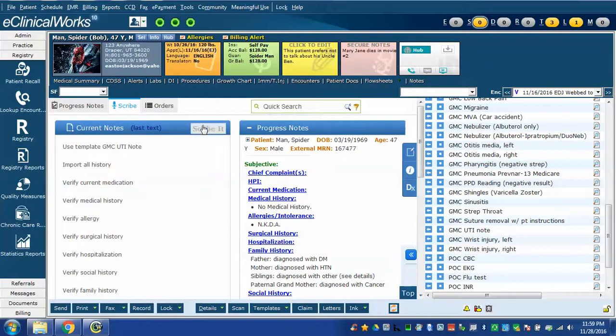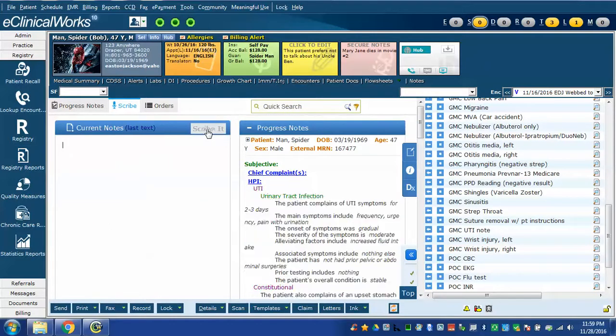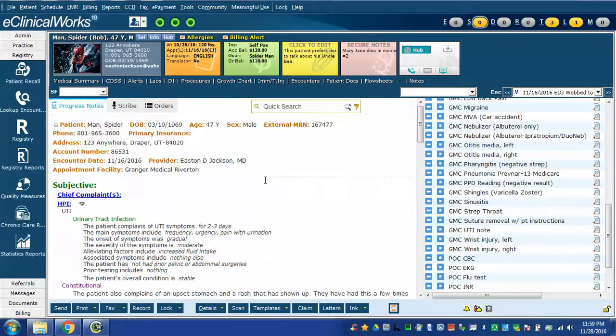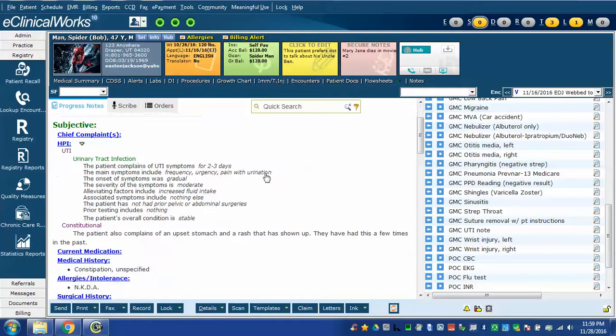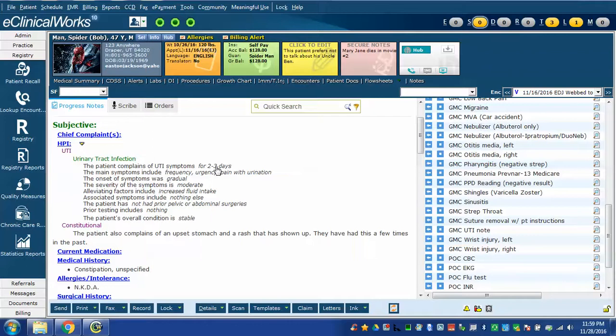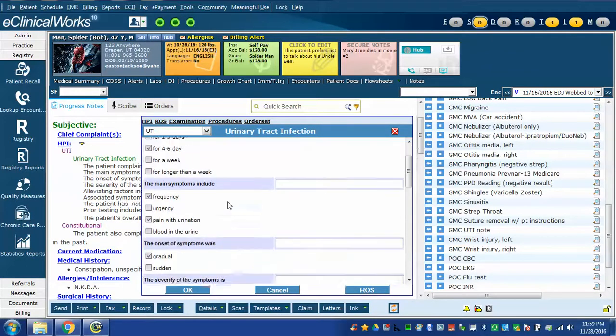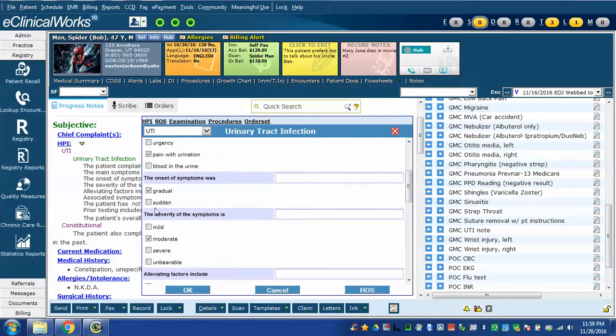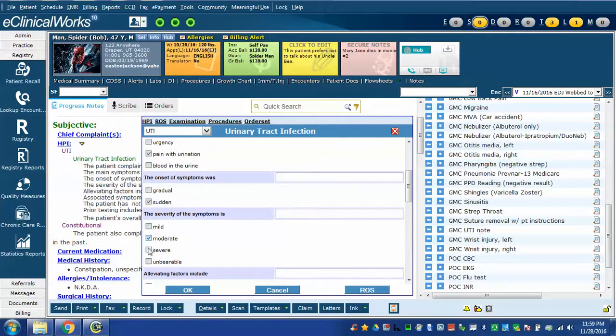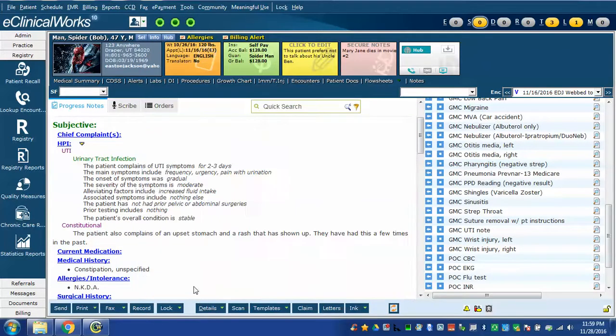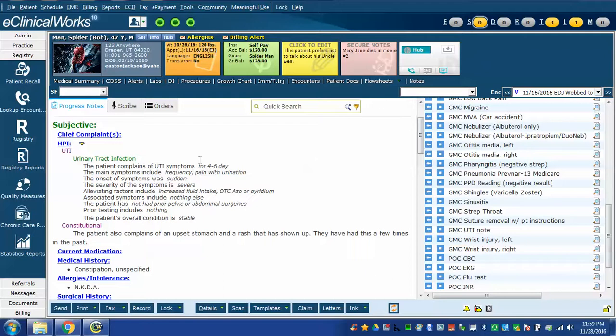I'm going to click scribe it. And now I'll open the whole progress note to see it better. Here's my structured data part of my UTI note and template. Again, like I showed in the strep throat, I could click on here. I could change the parts that do or don't apply and click OK. And those changes are updated here.